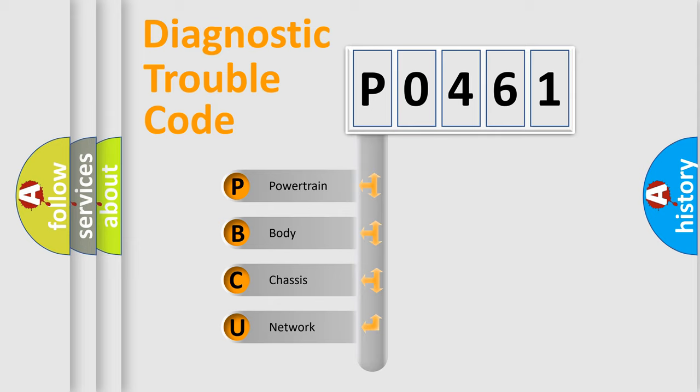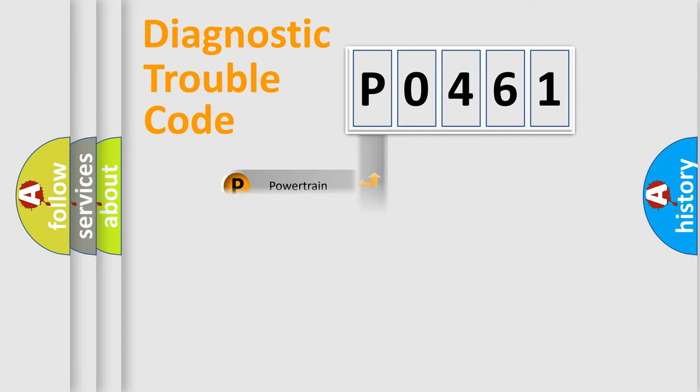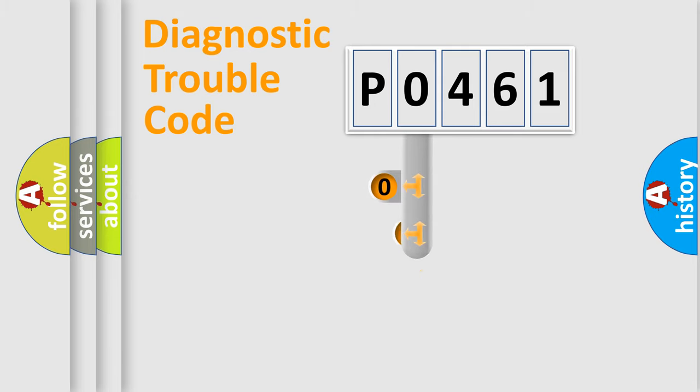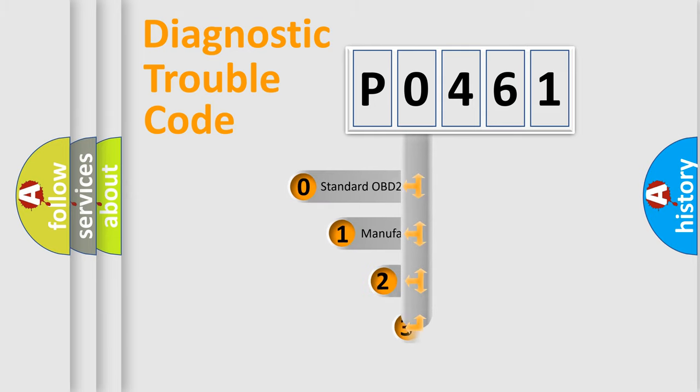We divide the electric system of automobile into four basic units: Powertrain, body, chassis, and network. This distribution is defined in the first character code.